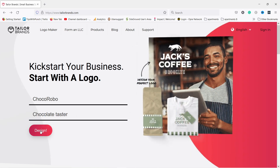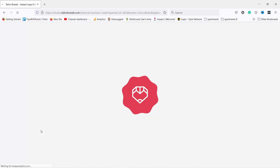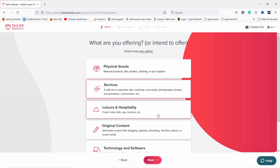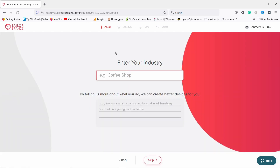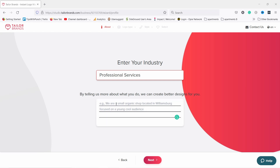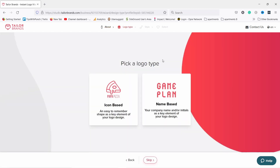Yes, professional chocolate taster! Let's design a logo for that. First of all it will ask you what your business does, what's the offering. In my case it's services. Then click on next and you just need to pick an industry or something close to what you do. In my case it's professional services, and then there's a description field. It's good to fill in these forms so the AI knows your business a bit better.